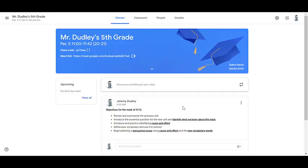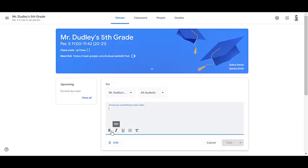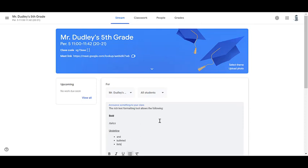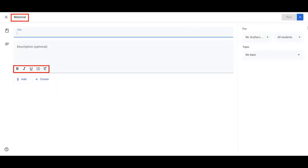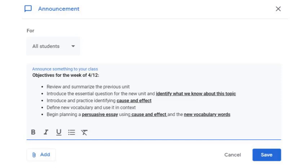The rich text formatting tool enhances Classroom by allowing you to use bold, italics, underlined, and bulleted lists to post in the stream, as well as to assignments, questions, and materials posted on the Classroom page.